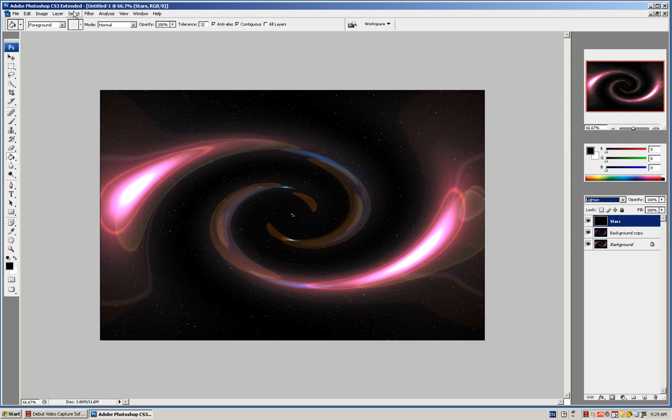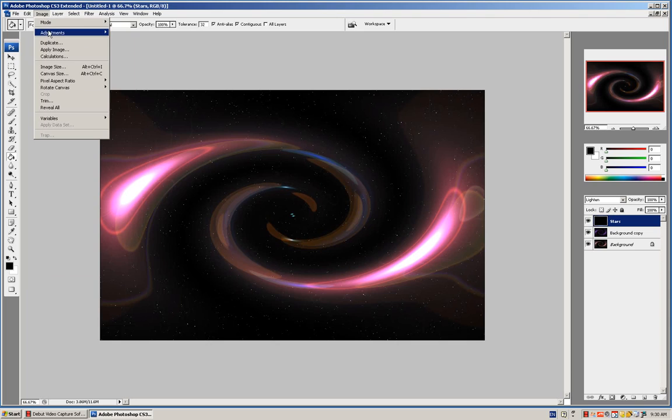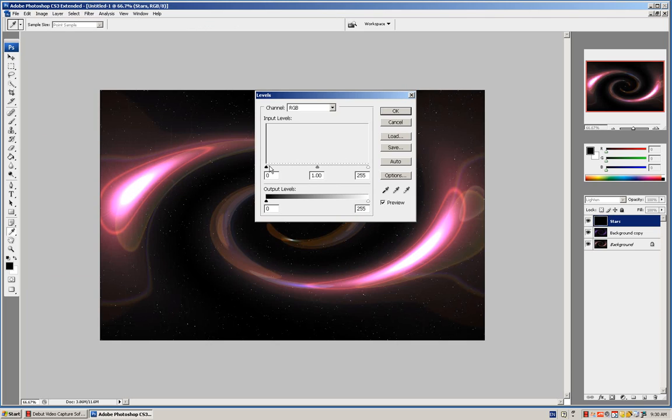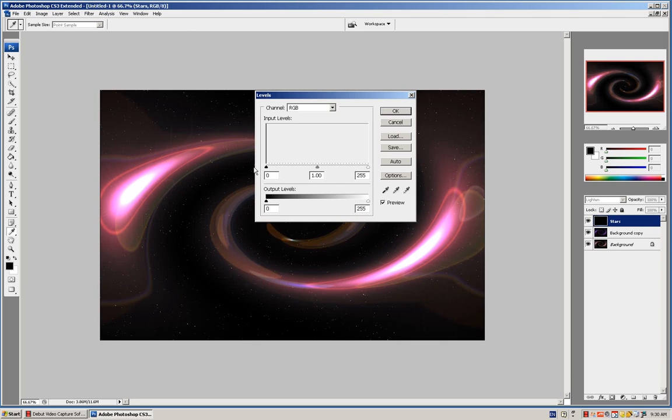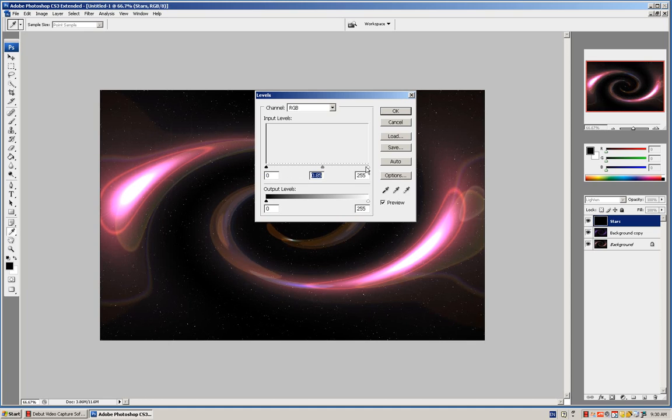You can always fix the stars by clicking on Layer, then Image, Adjustments, Levels. If you want to create more, just remove this one.